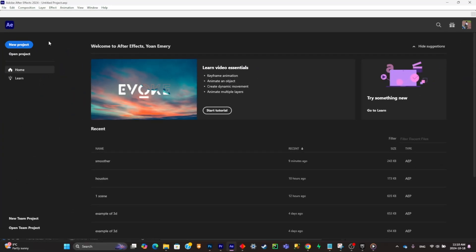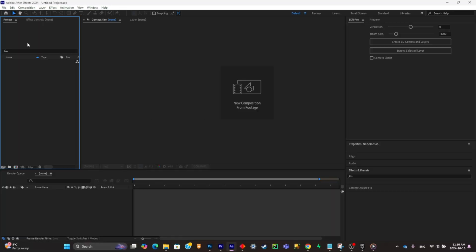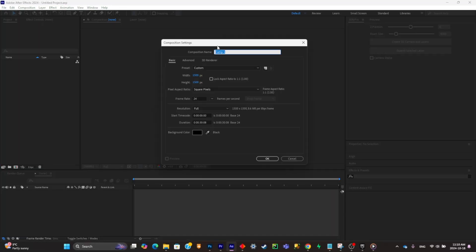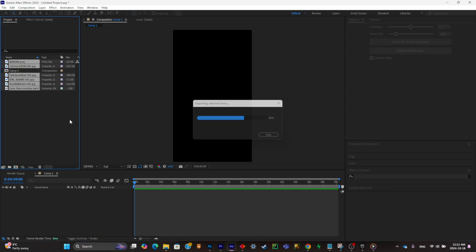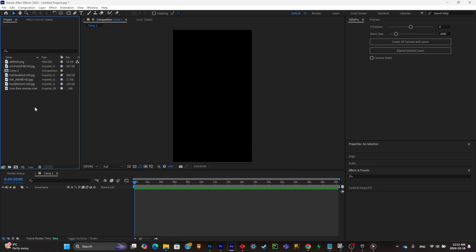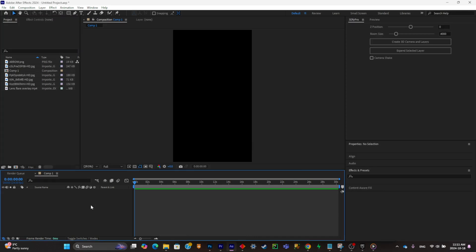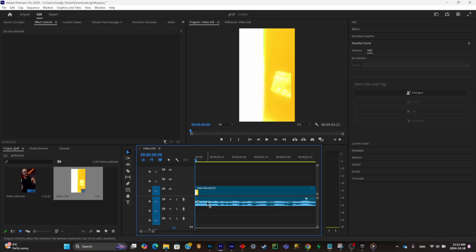The first thing you'll have to do is simply create a new project, make a new composition, then you're gonna have to make a 1080 by 1920 composition for the Instagram reel format. The first step is to simply import your assets.